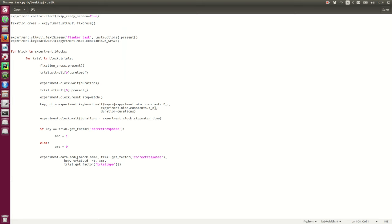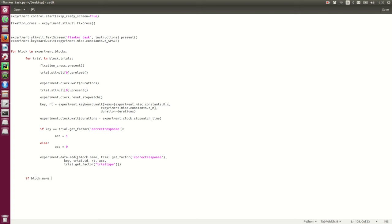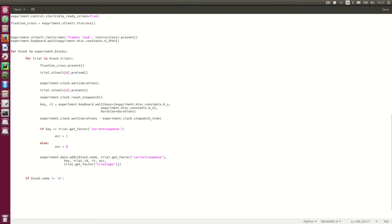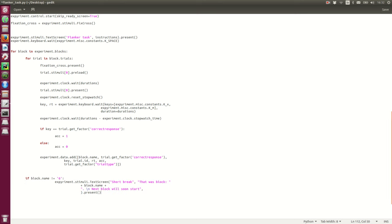So typically, after a block is run, here we're going to go through one block, the first block is going to go here, and then run for trials, and then come here, and we may want to have a break. So if, but we don't want it if it's the last block, so block name, that's not six. Then we add some text on the screen, I'm just going to copy paste here.